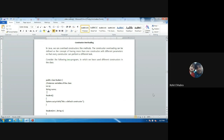Hello everyone, in this video we will learn about constructor overloading. In a previous video we already learned about constructors. Constructor overloading can be defined as the concept of having more than one constructor with different parameters, so that every constructor can perform a different task.